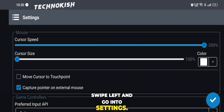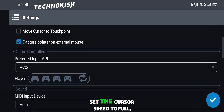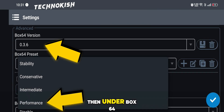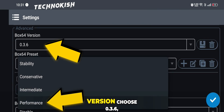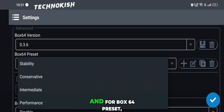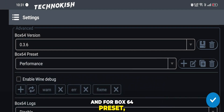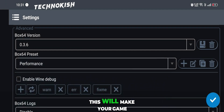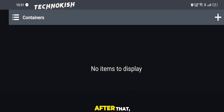When the setup is complete, swipe left and go into settings. Here, set the cursor speed to full, then under Box64 version choose 0.3.6, and for Box64 preset select performance mode. This will make your game run at full speed.